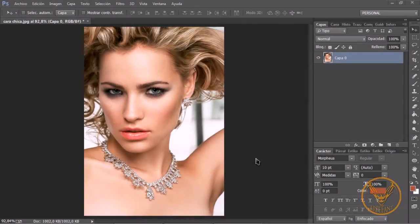Saludos, bienvenidos a este nuevo tutorial de Photoshop donde hoy vamos a ver cómo utilizar la herramienta de formación de posición libre para crear algunas modificaciones en imágenes. En este caso vamos a darle una sonrisa a esta fotografía que parece que ha quedado como un poco seria, y vamos a utilizar la herramienta de formación de posición libre. Vamos a ver cómo se hace.